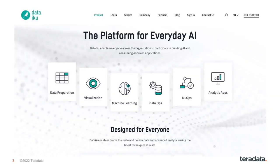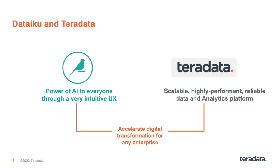DataIQ is known to be the platform for everyday artificial intelligence, rich in features, user-friendly and operating through a very intuitive user interface. DataIQ is a proven platform for enterprise-class collaboration, governance, explainability and architecture. Together with a scalable, highly-performant and reliable data and analytics Teradata Vantage platform, these two platforms can accelerate digital transformation for any enterprise.